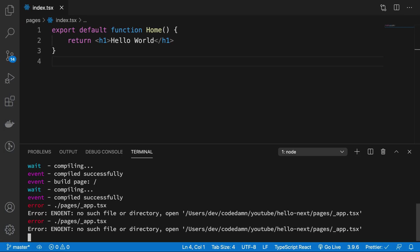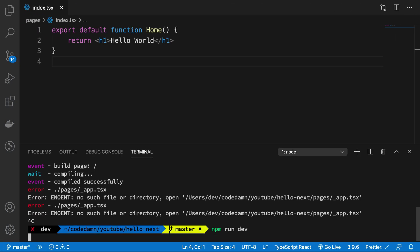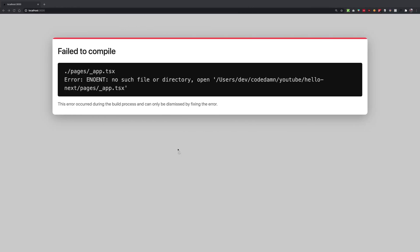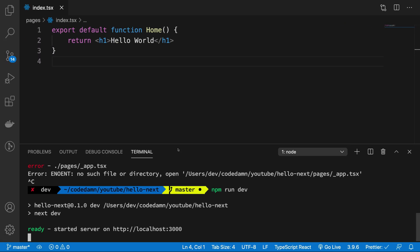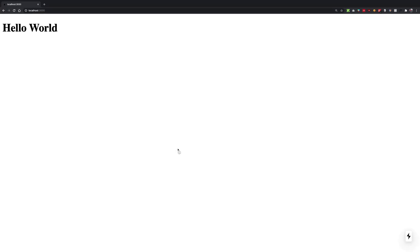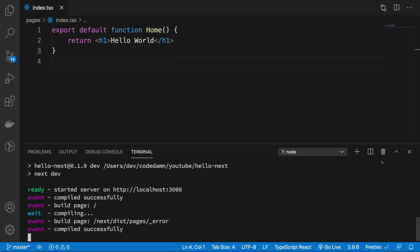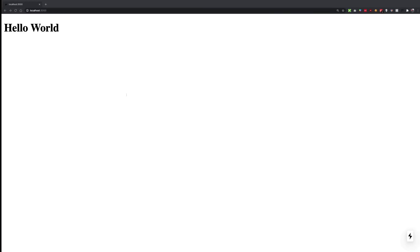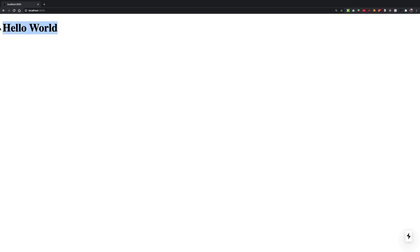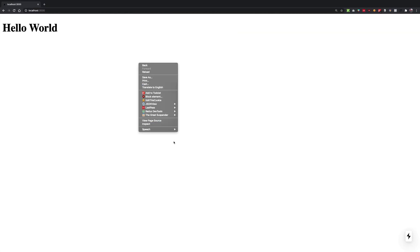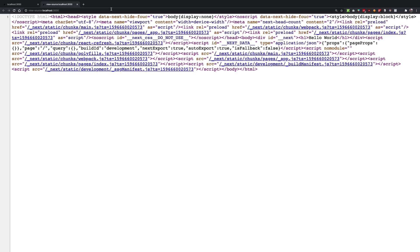We might need a server restart maybe because of that. Let's see if we are ready to go. Yes we are, so now we have a very basic Hello World with no styles, nothing at all.